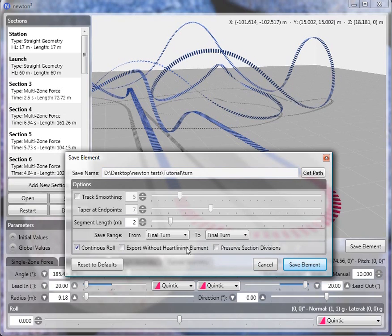And by the way, you can also adjust the segment length. 2 meters is the default value and is typically sufficient. You can make it longer, or if your track is very twisted you might need to go to 1 meter — it's something you can play with.